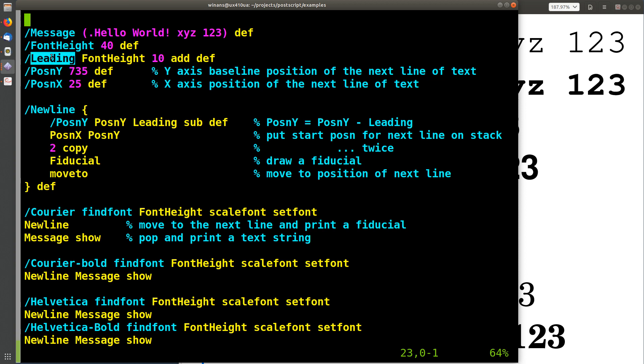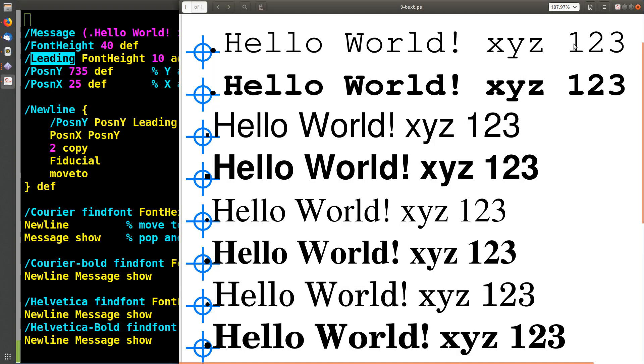The leading is, that word is a typesetting term that represents the distance between the base lines of each line of text that you would print on a page. So that's this y dimension right here between these two fiducials.